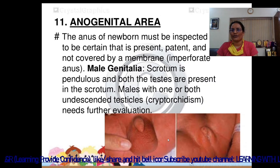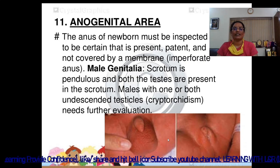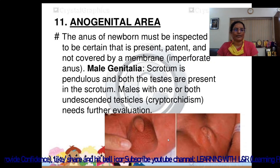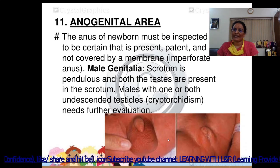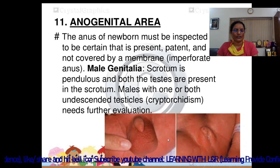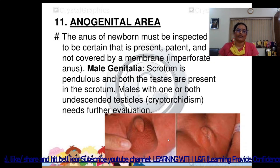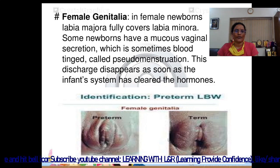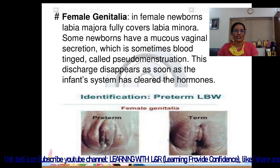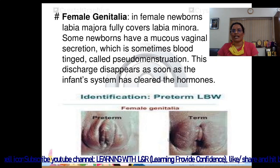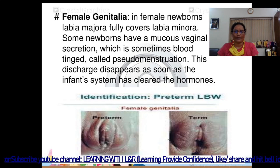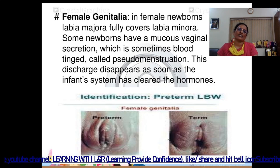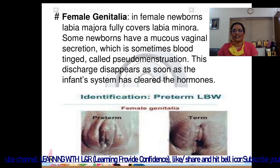Anogenital area: the anus must be inspected to confirm it is present, patent, and not covered by a membrane. For male genitalia, the scrotum is pendulous and both testes should be present in the scrotum; undescended testes need further evaluation. For female genitalia, the labia majora fully covers the labia minora. Some newborns have a mucous vaginal secretion, sometimes blood-tinged, called pseudo-menstruation, which appears due to the hormonal effect of the mother and disappears once the infant's system has cleared the hormones.